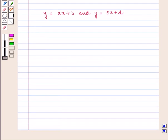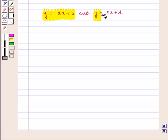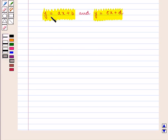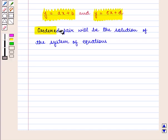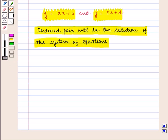Now suppose if we are given any two linear equations, that is y is equal to ax plus b and y is equal to cx plus d, and we have to find the solution of these two equations — that is, we have to find that ordered pair or pairs which will satisfy both the equations, and that ordered pair will be the solution of the system of equations.